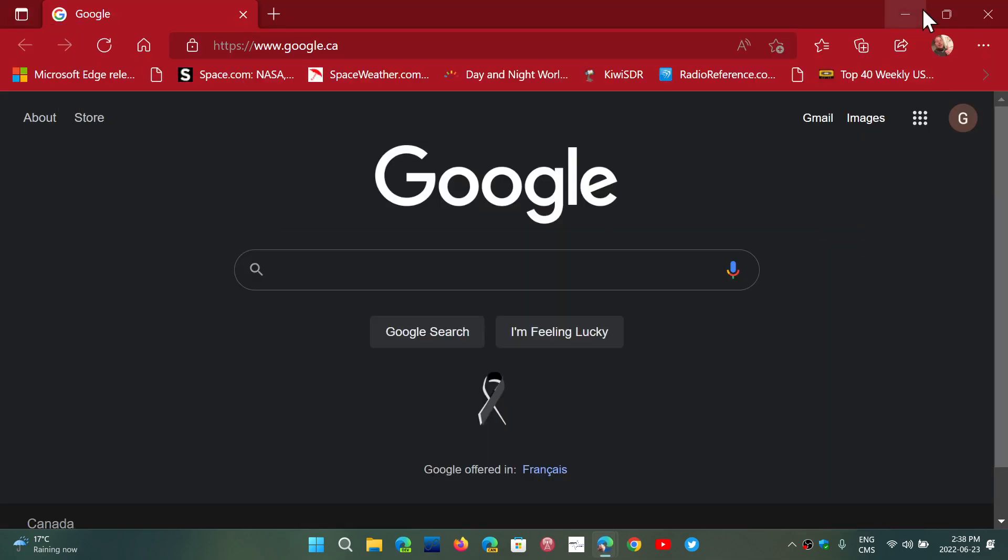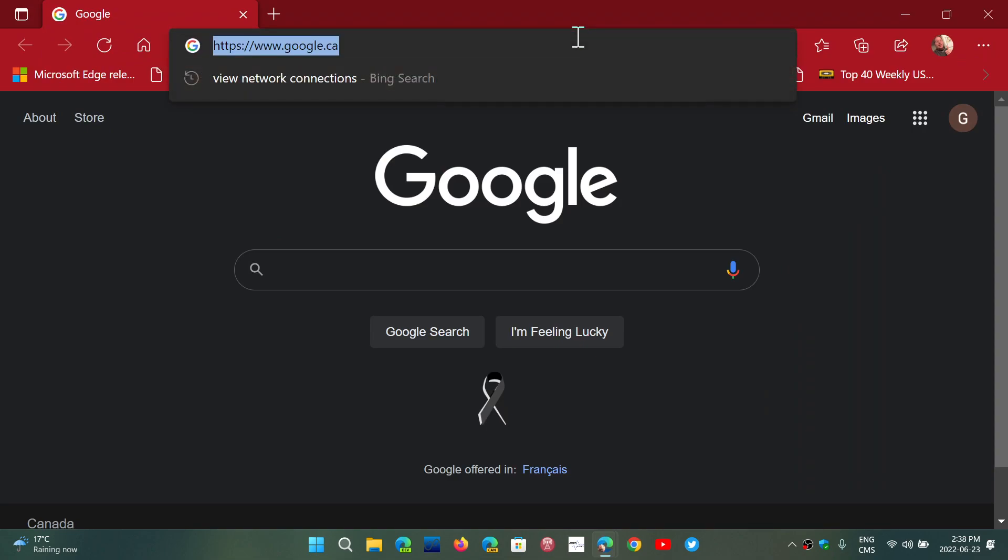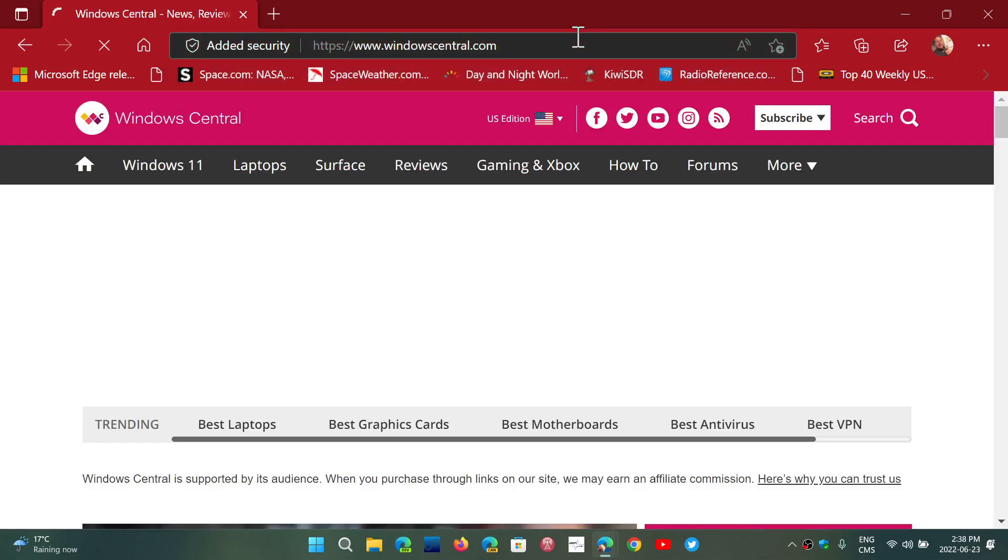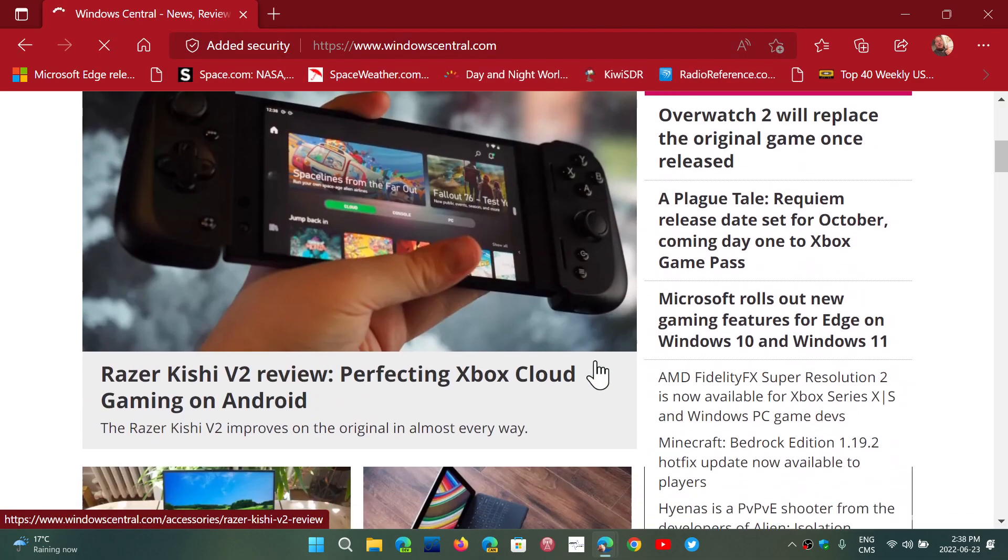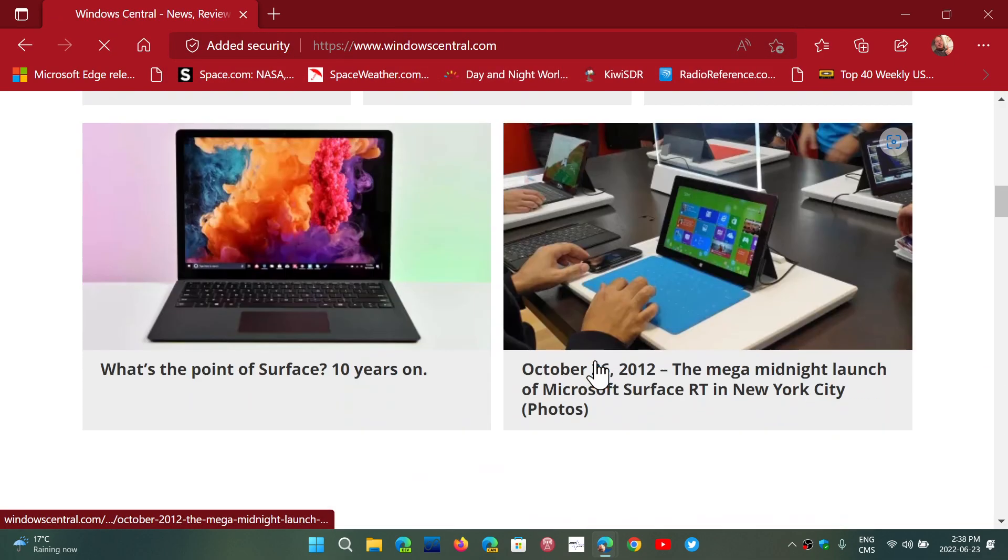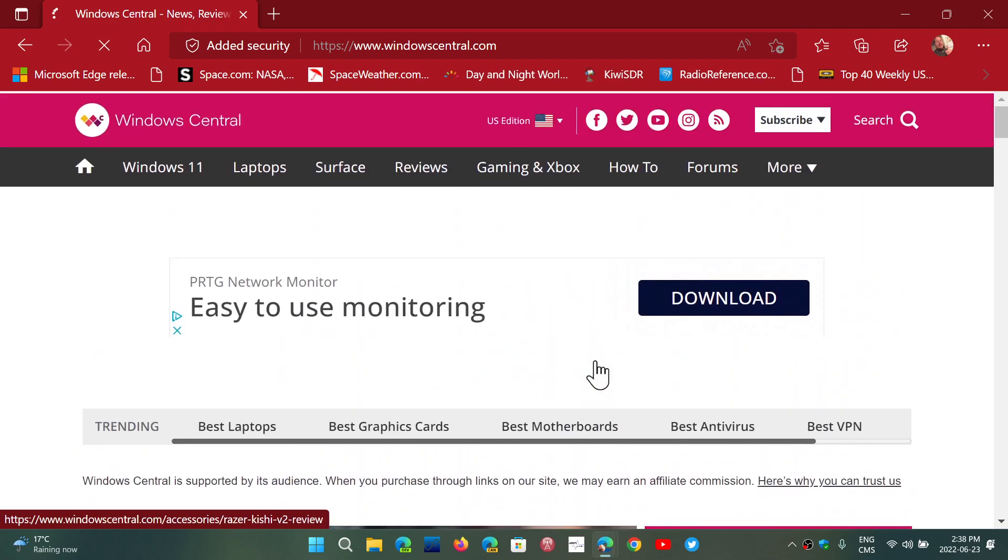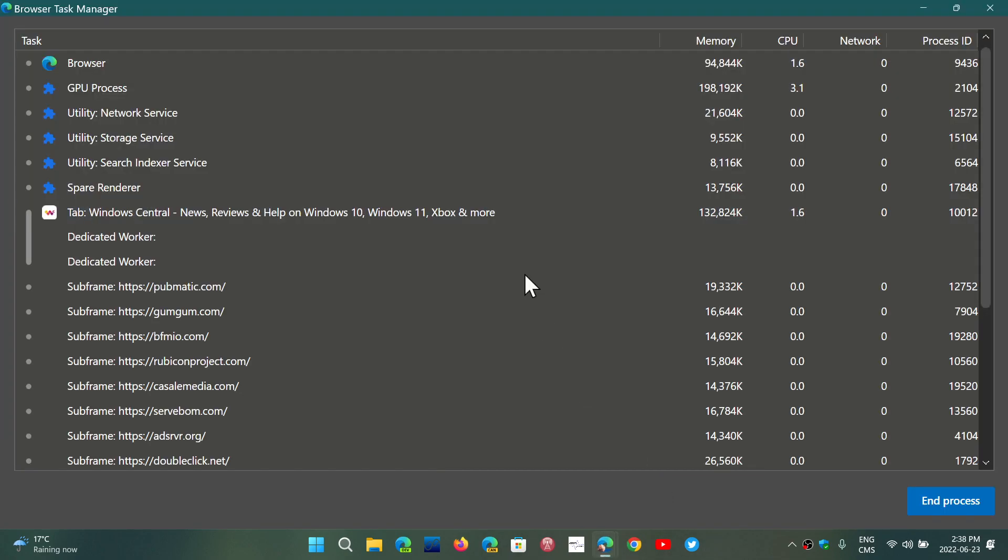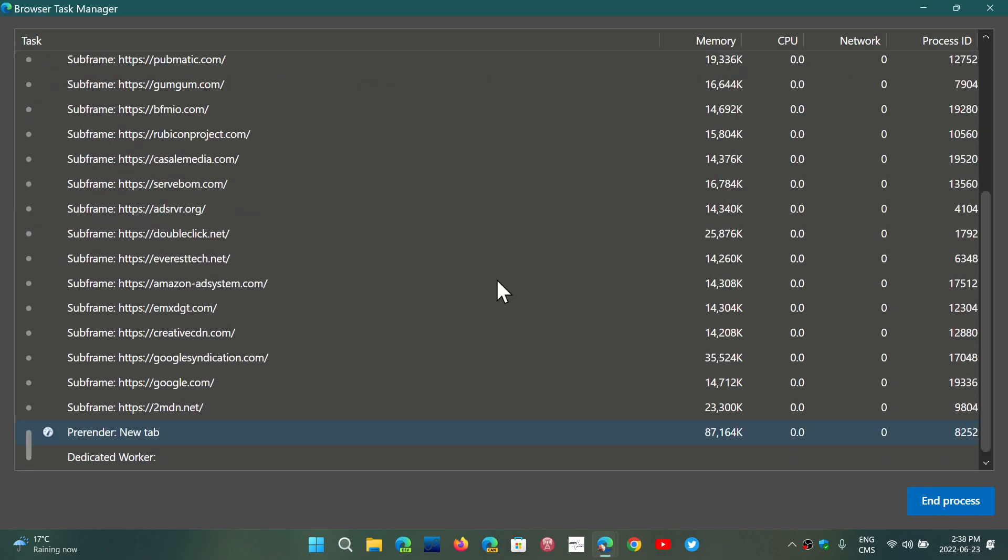Depending on that website, you might have different things happening. For example, if I go to Windows Central here, a pretty big page full of advertising, you can now go into the Task Manager and look at all the information.